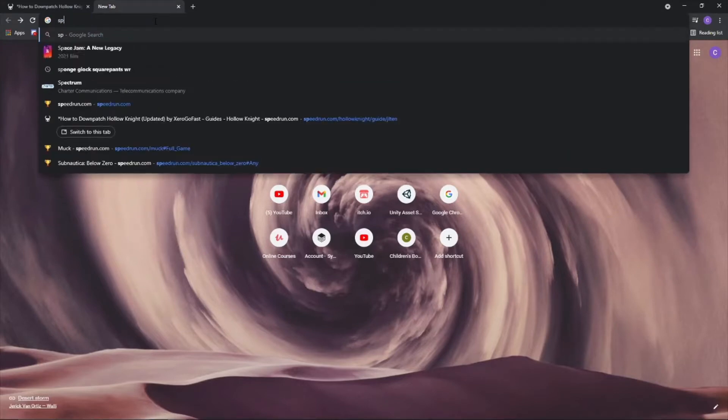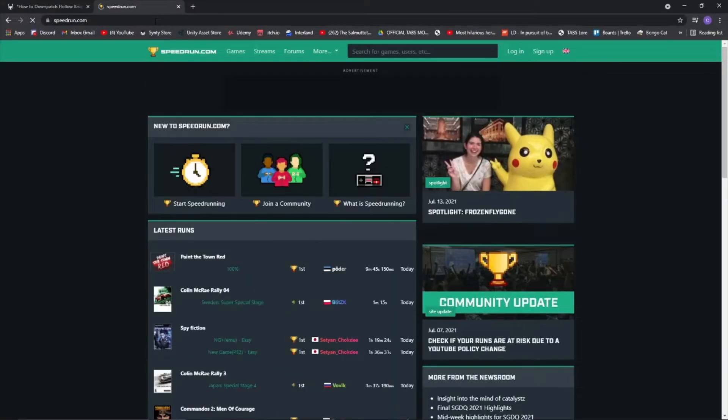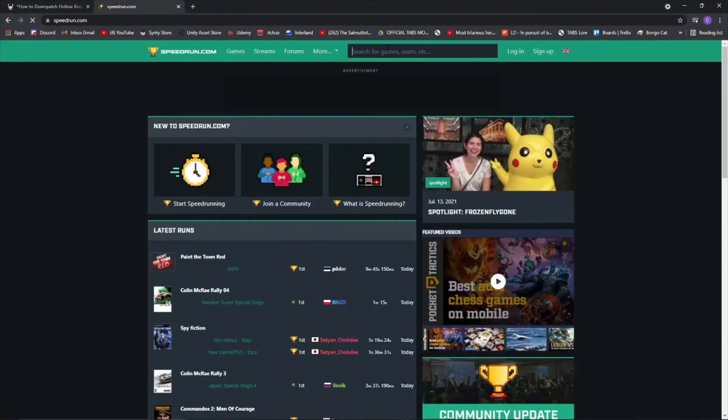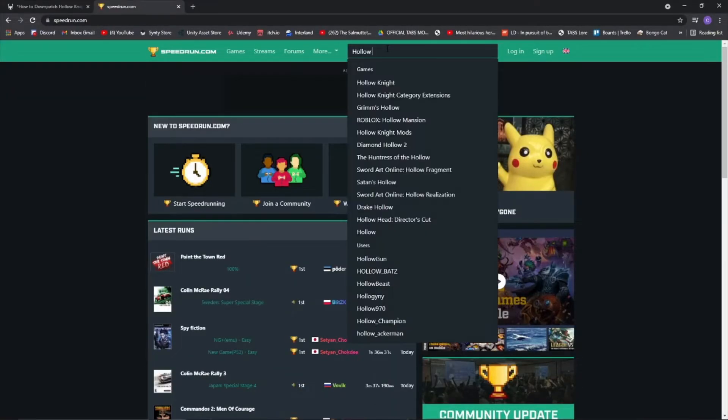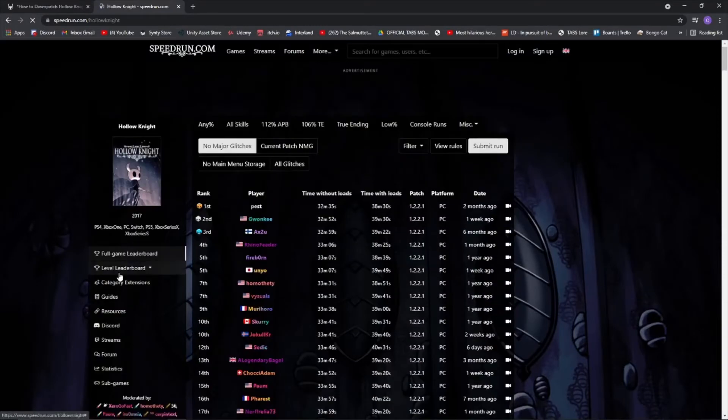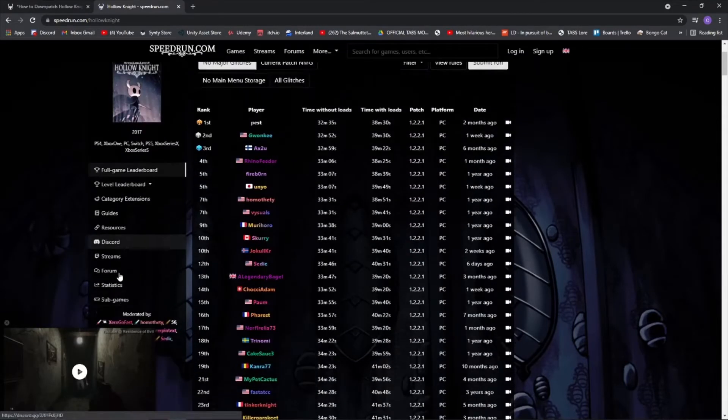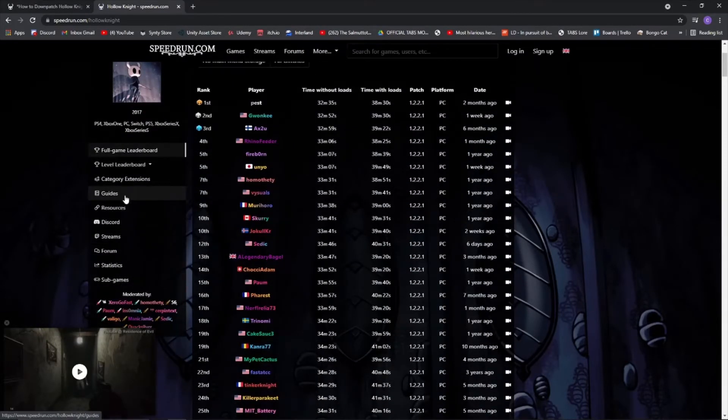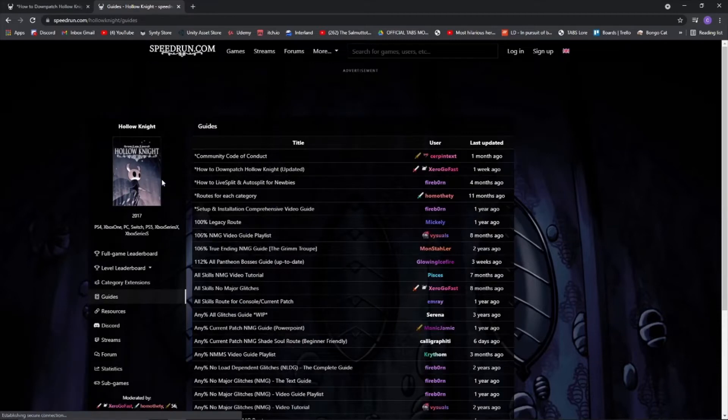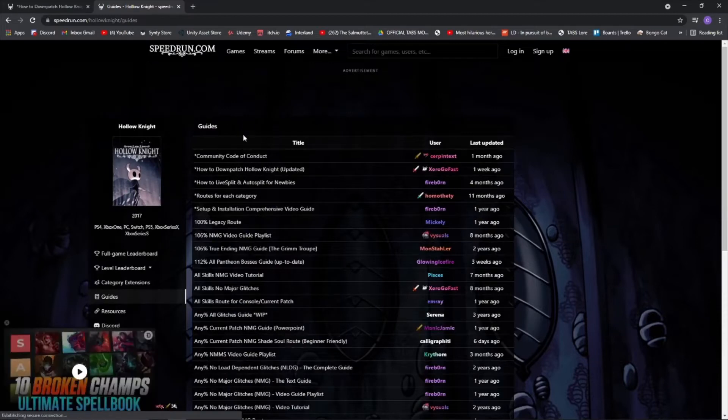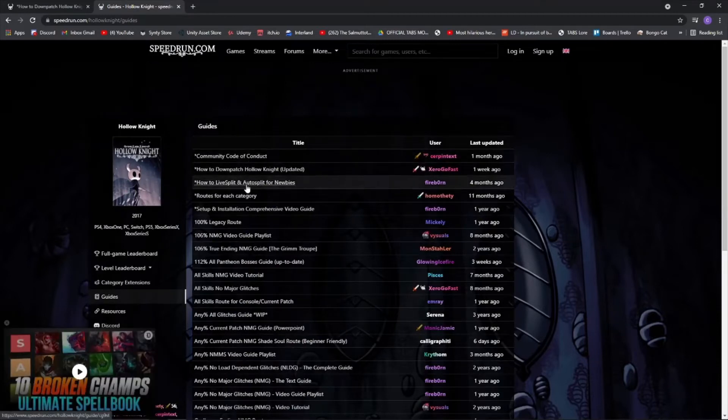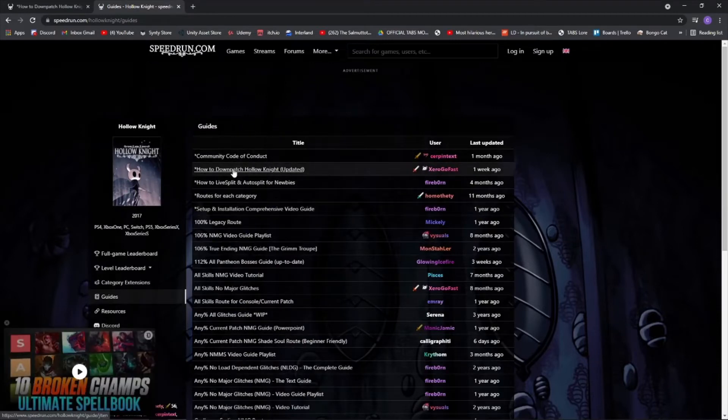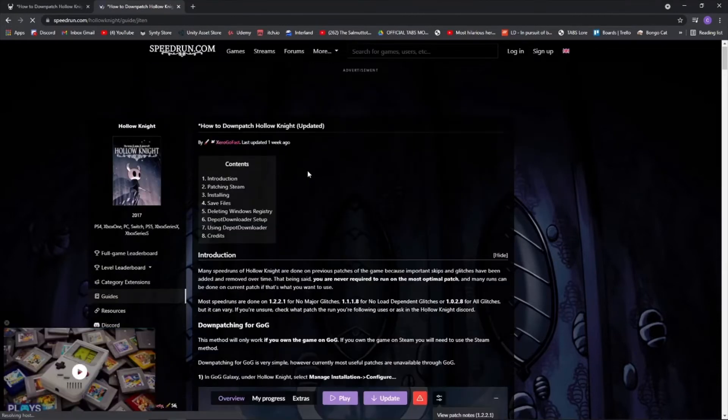So the first thing you're going to want to do is go to speedrun.com and search for Hollow Knight. Then you want to go down over here to the guides and look down until you see the how to downpatch Hollow Knight updated.